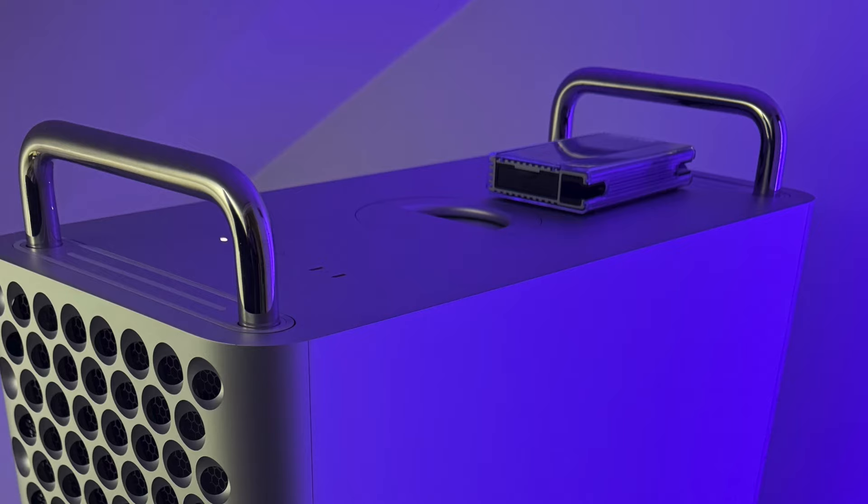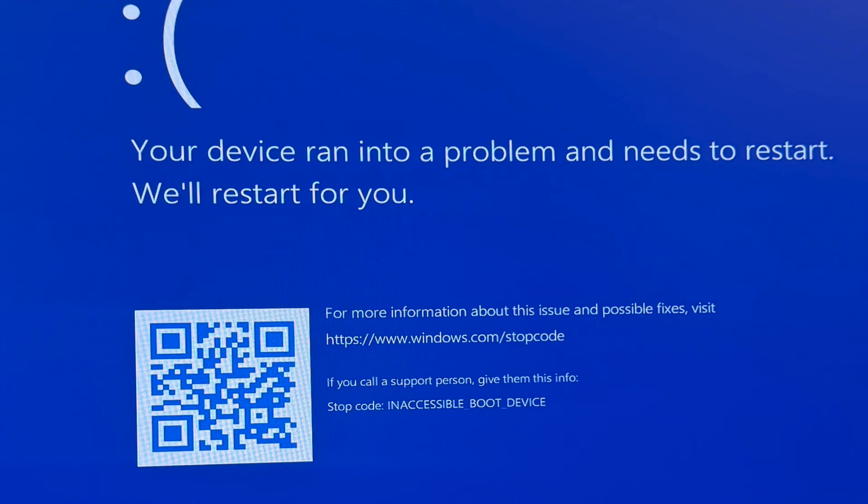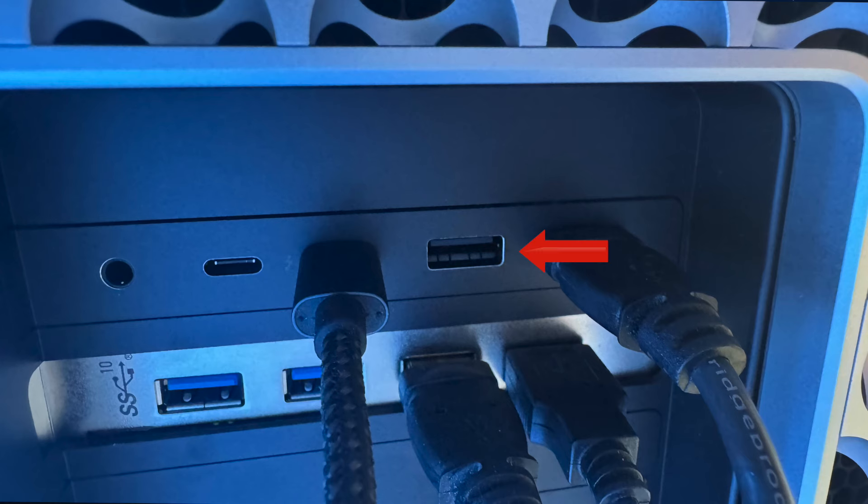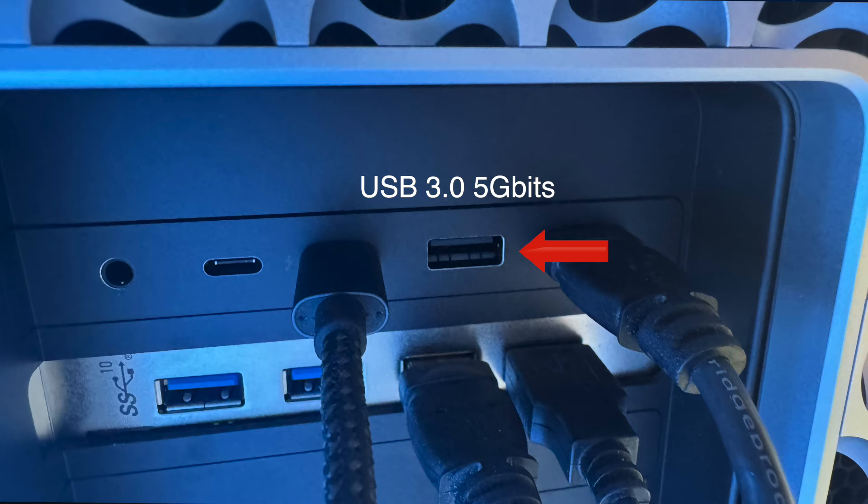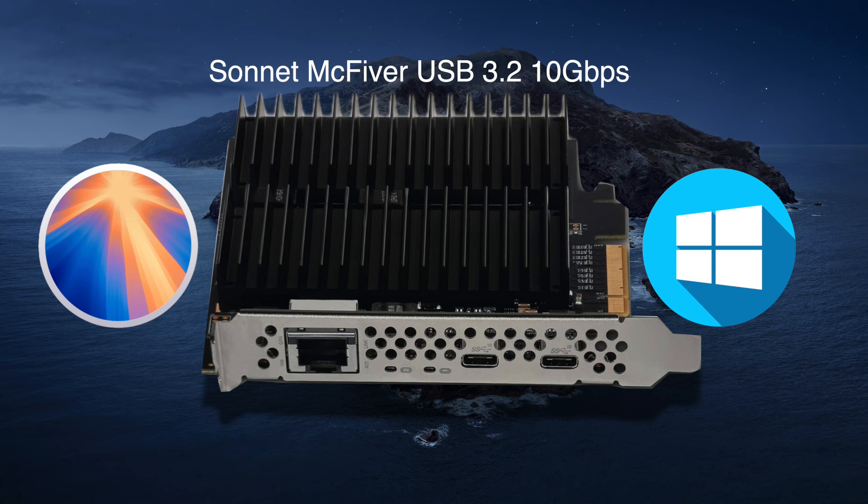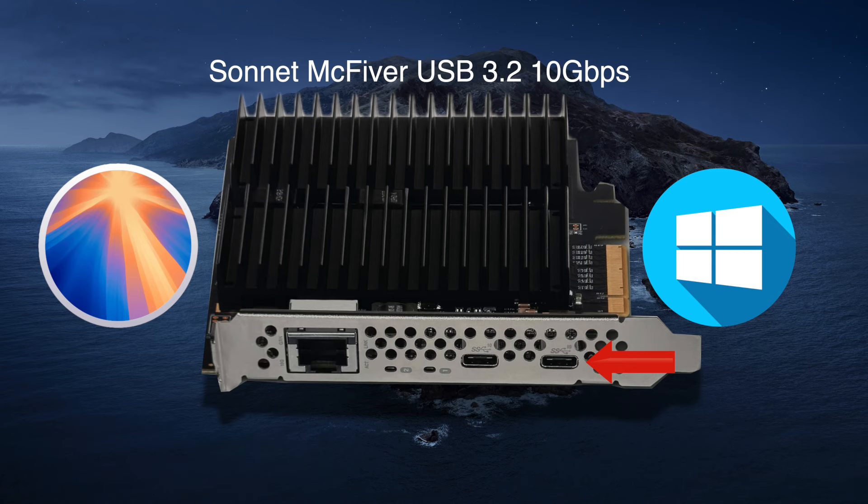And what happened was I was able to boot macOS externally with the ZikeDrive using the Thunderbolt ports on the back and the top of my 2019 Mac Pro. Windows, however, would not boot from those ports. It had to be connected to USB only. So if I connected the ZikeDrive to the USB-A port on the back of the 2019 Mac Pro, which is only 5 gigabits, so you're really throttling down the drive's capability, it did boot into Windows. And I was also able to boot into Windows off the 10 gigabit USB-C ports on the McFiber, which are USB 3.2.